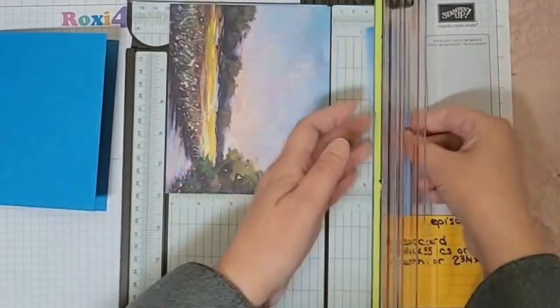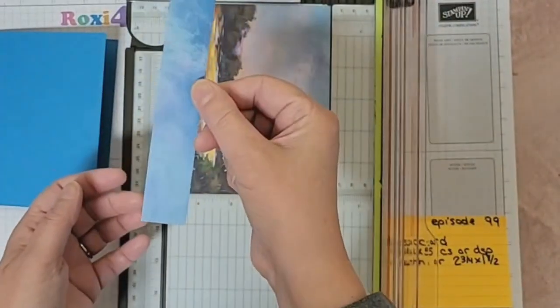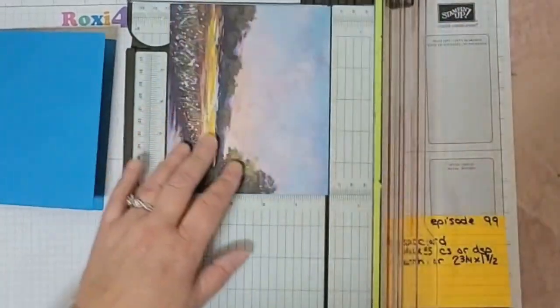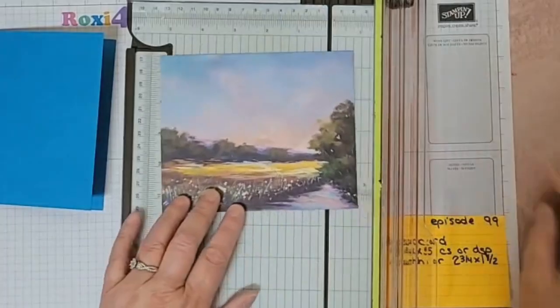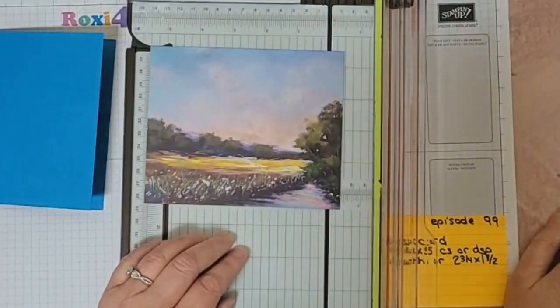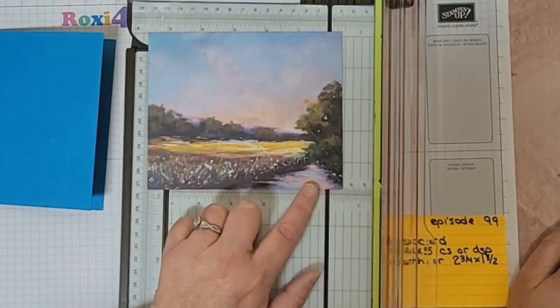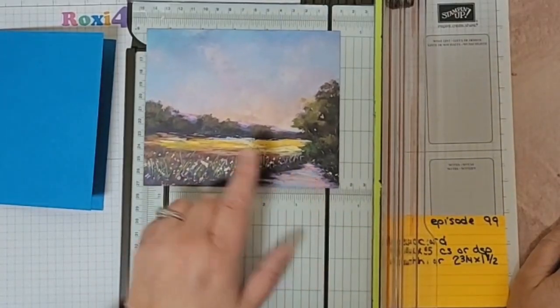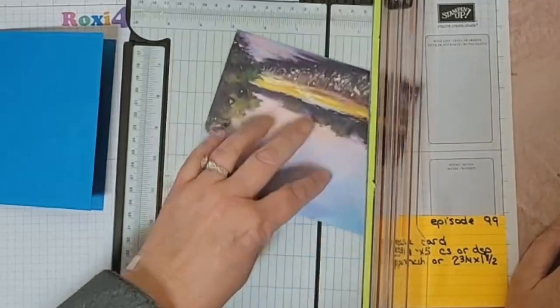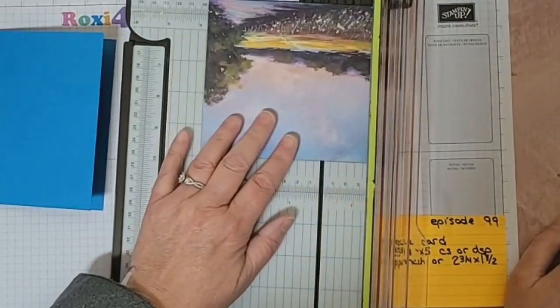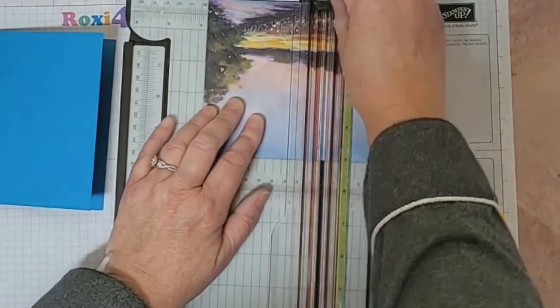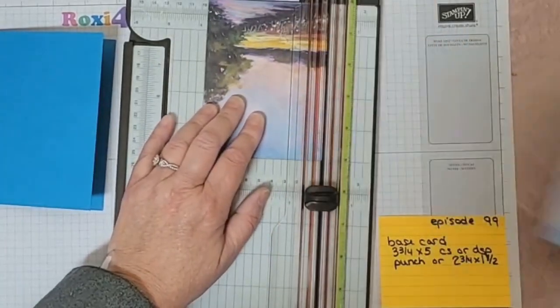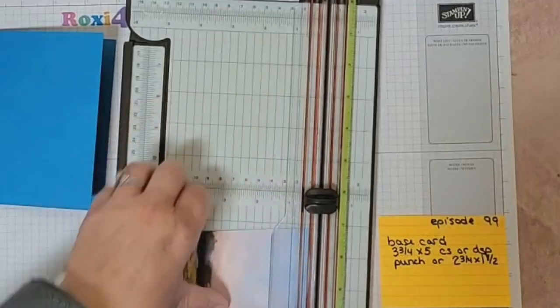This will make a great piece for layering on either side. Now we're going to go 3.75 inches. I want to figure out—do I want more of this path or more of the tree line? I want more of the path, so I'm going to go 3.75 inches that way.